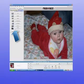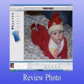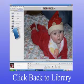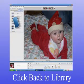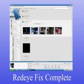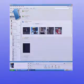Review your photo and make sure you're pleased with it. If no further changes, you're ready to click the back to library button and you've now completed your red eye fix tutorial.